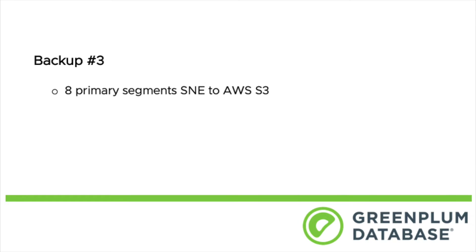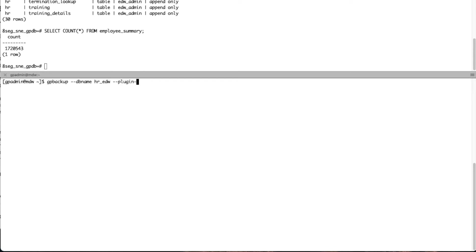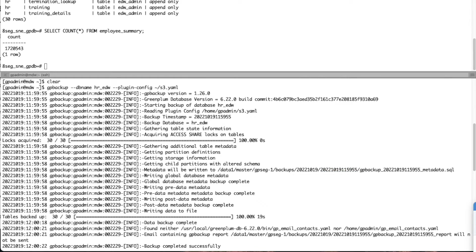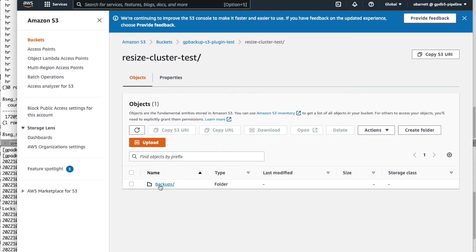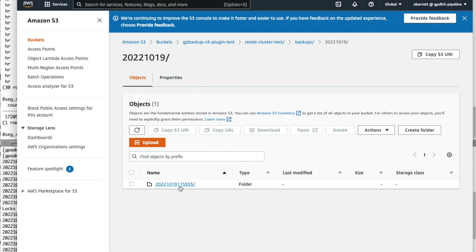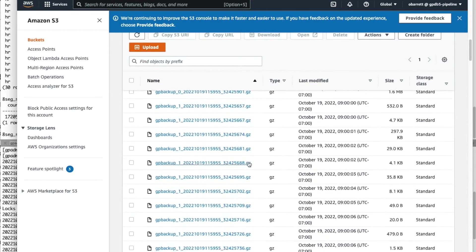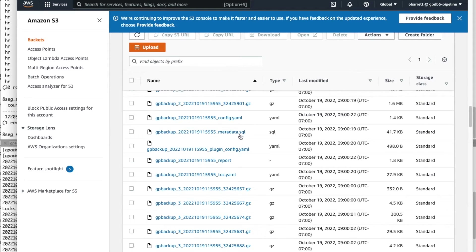Third and final backup: we're going to backup the 8-segment single node edition Greenplum cluster to Amazon S3 using the GP Backup S3 plugin. We build our GP Backup command using our S3 plugin and plugin config file pointing to the target S3 bucket. With a successful backup, looking at our AWS console in the bucket, 8 segments times 30 tables gives us 240 data files. They should be compressed since we didn't specify no compression. We have 245 objects — 240 data files plus five metadata files — as expected.